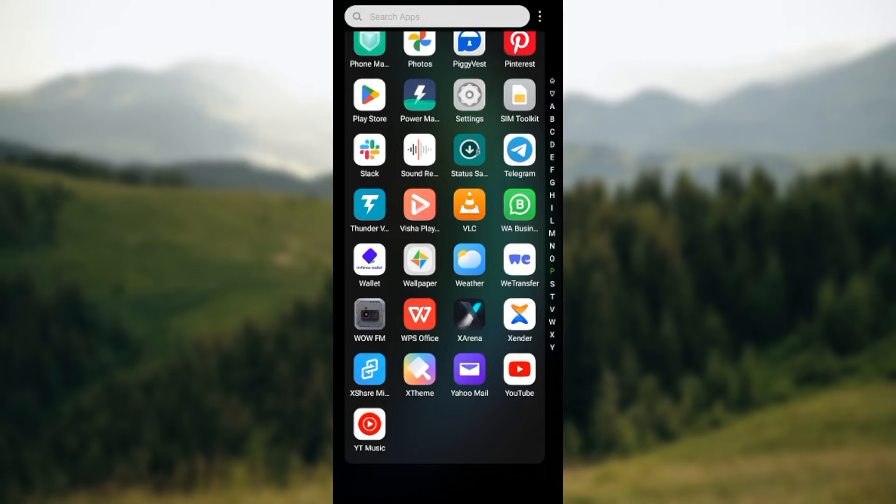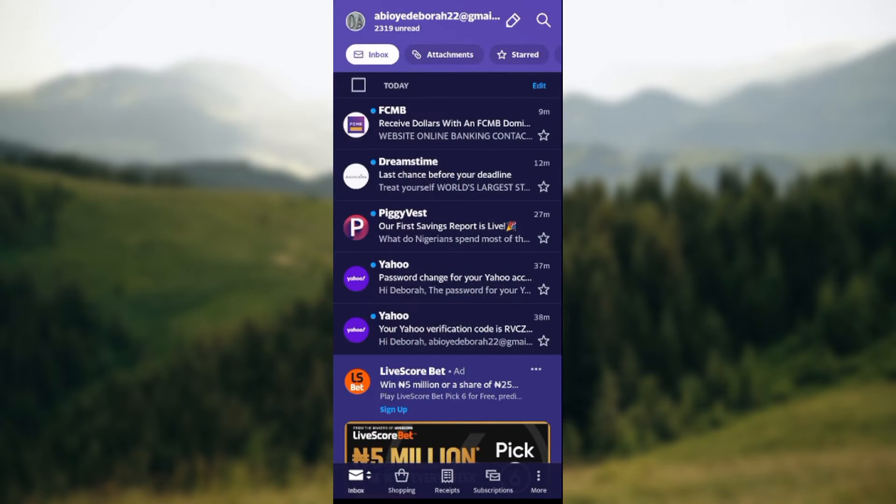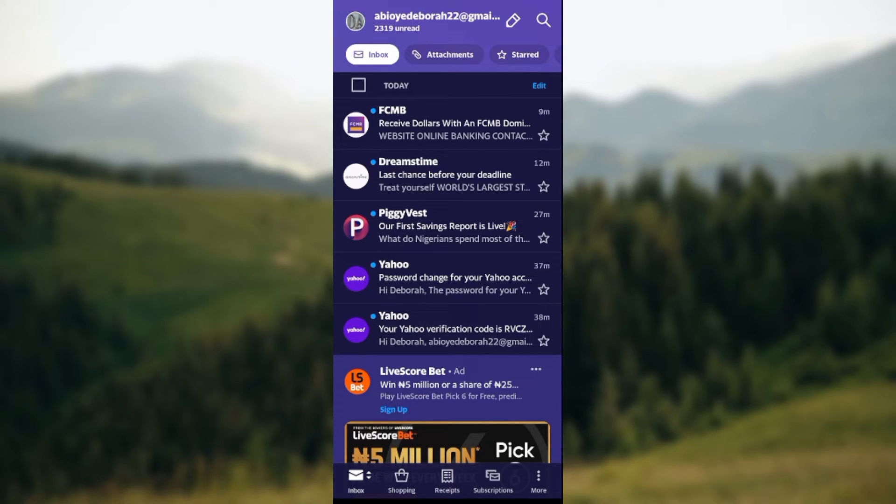The first thing to do is go ahead and open the Yahoo mail app. Once it's opened, you'll be brought to the inbox page automatically. Now on this inbox page, by the top left corner of the screen, you'll see your profile picture. Go ahead and click on it.